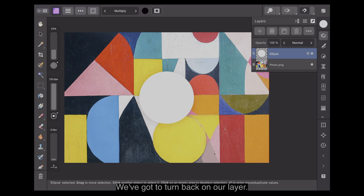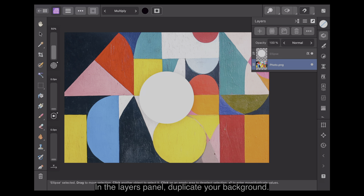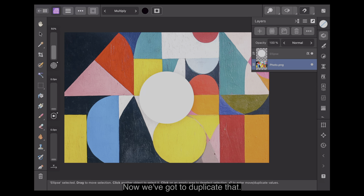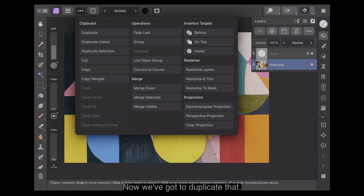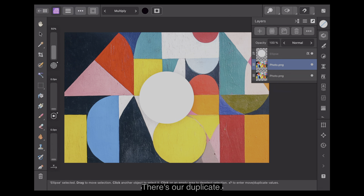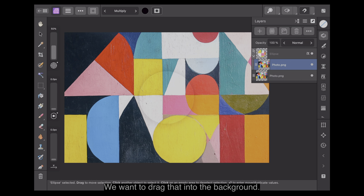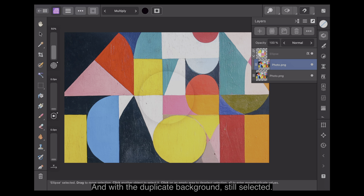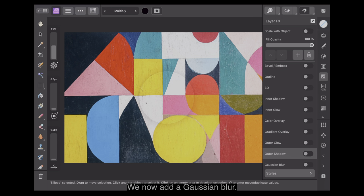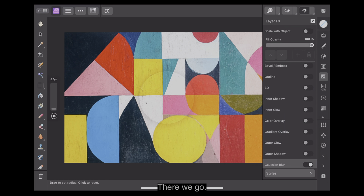We've got to turn back on our layer. In the layers panel, duplicate your background and then drag it into the shape. Now we've got to duplicate that again. There's our duplicate. We want to drag that into the background. You can see it there in the background. And with the duplicated background still selected, we now add a Gaussian blur.